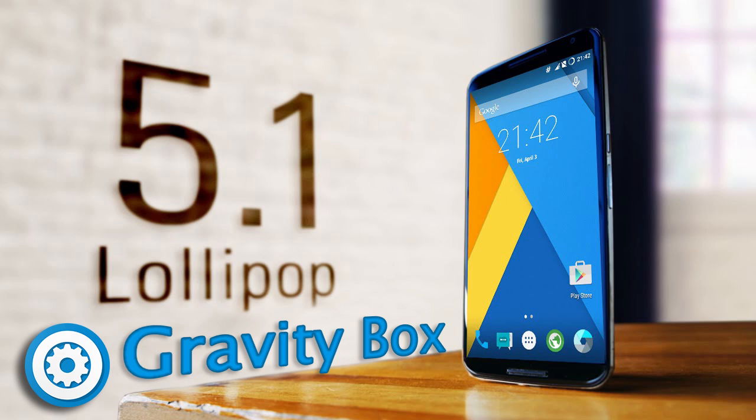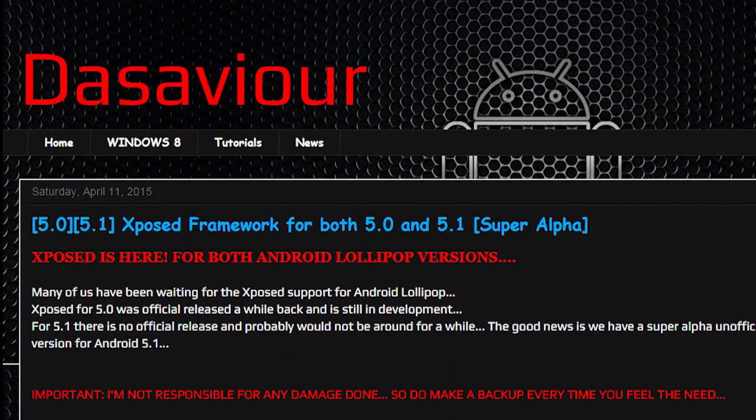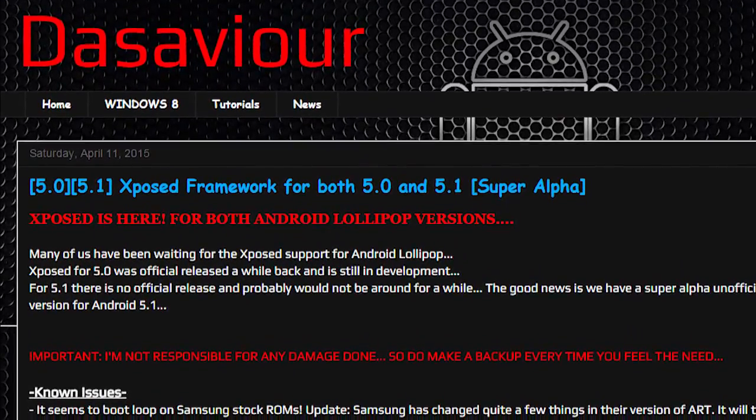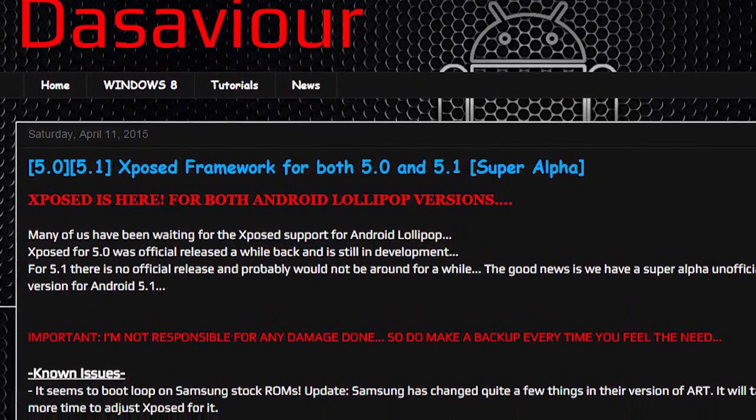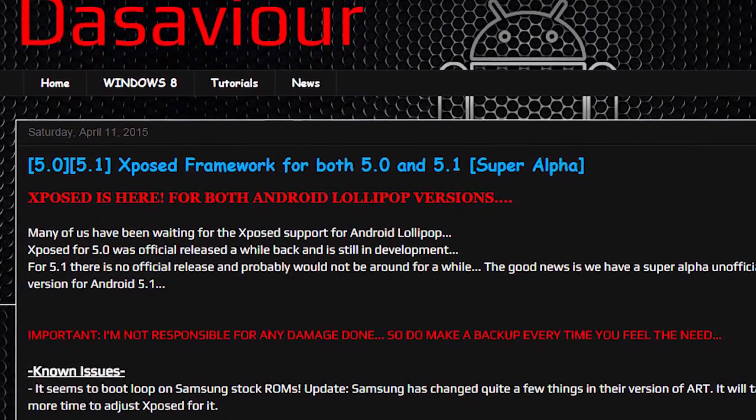Hey guys, this is Dasavior and this is a quick update for all the Xposed users on Lollipop 5.1 as well as 5.1.1 users.